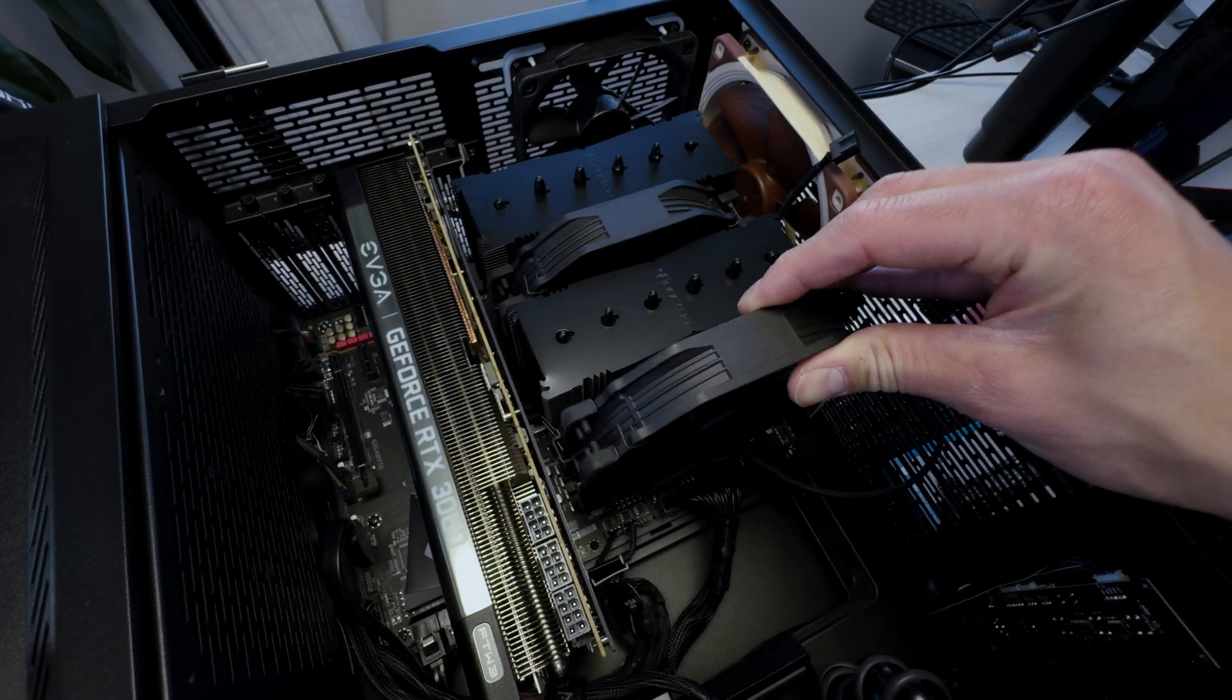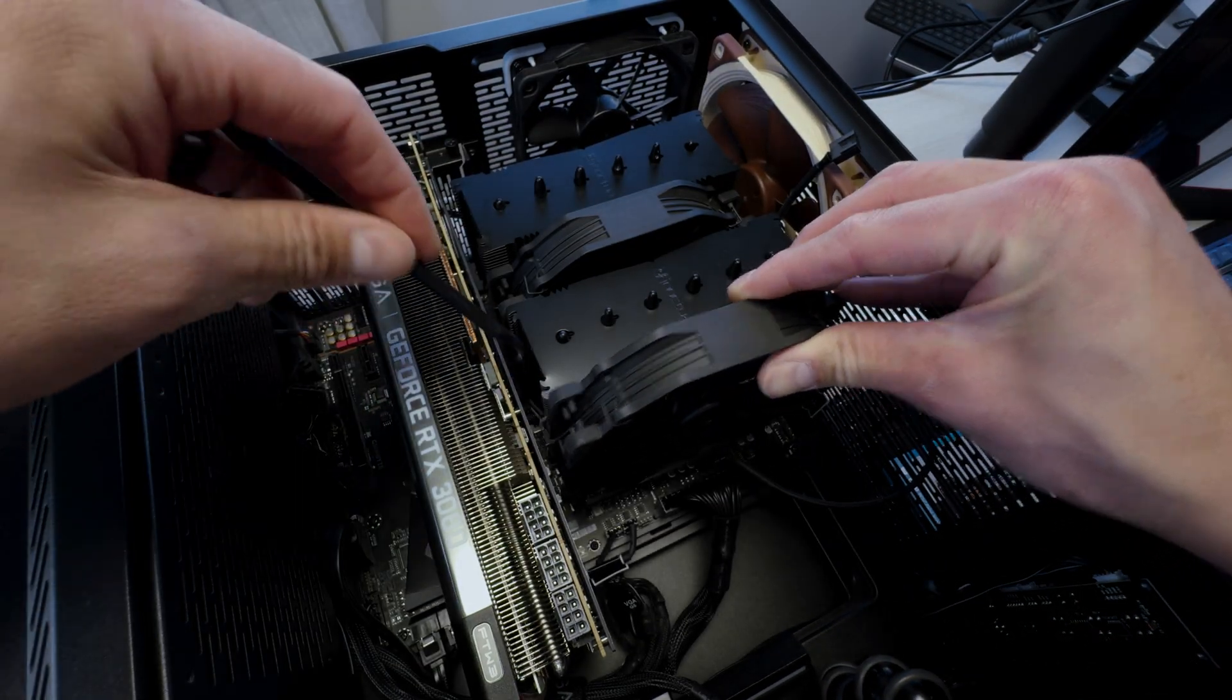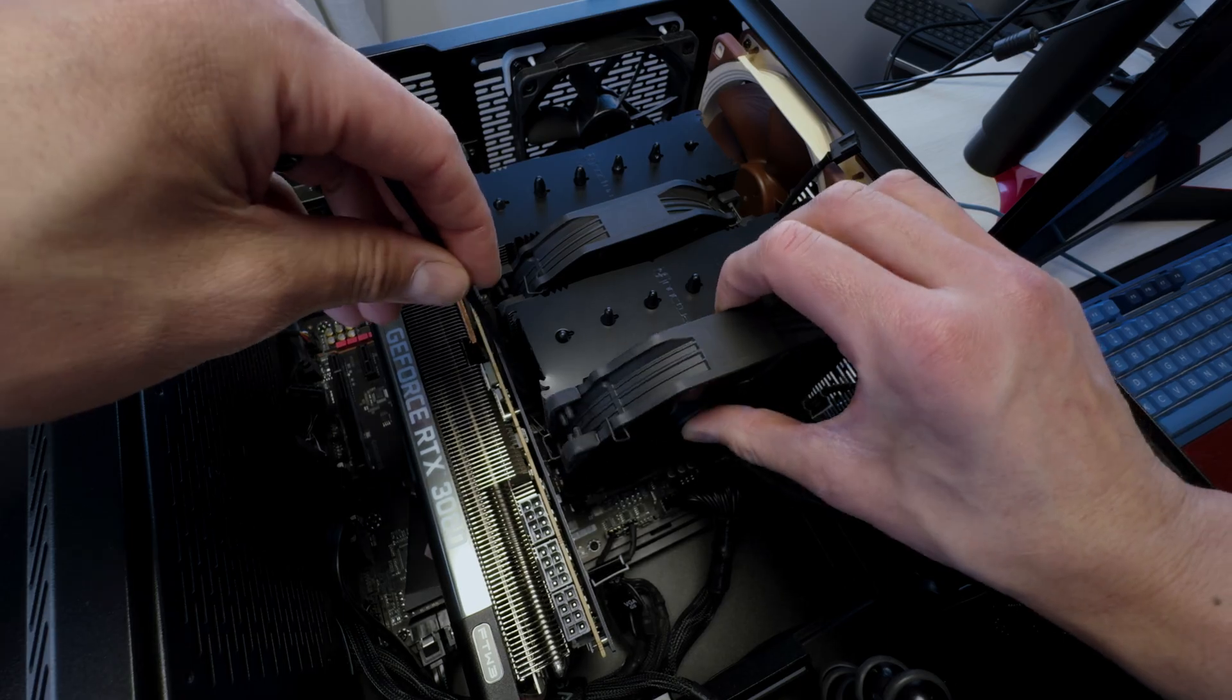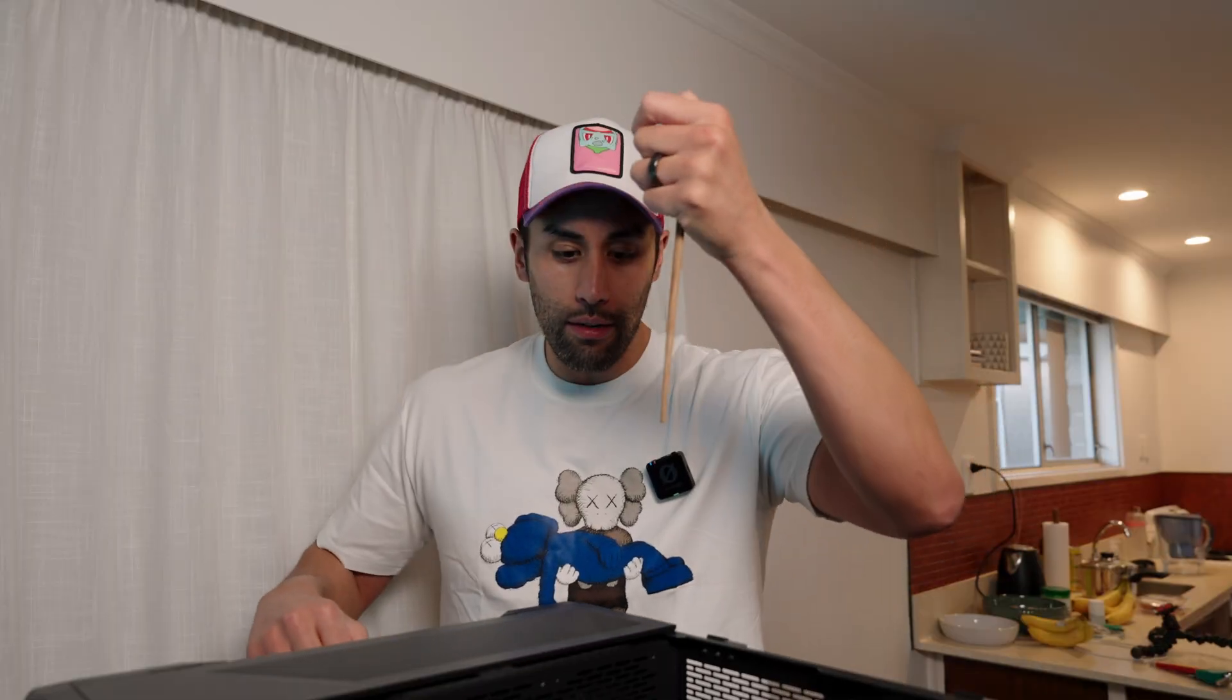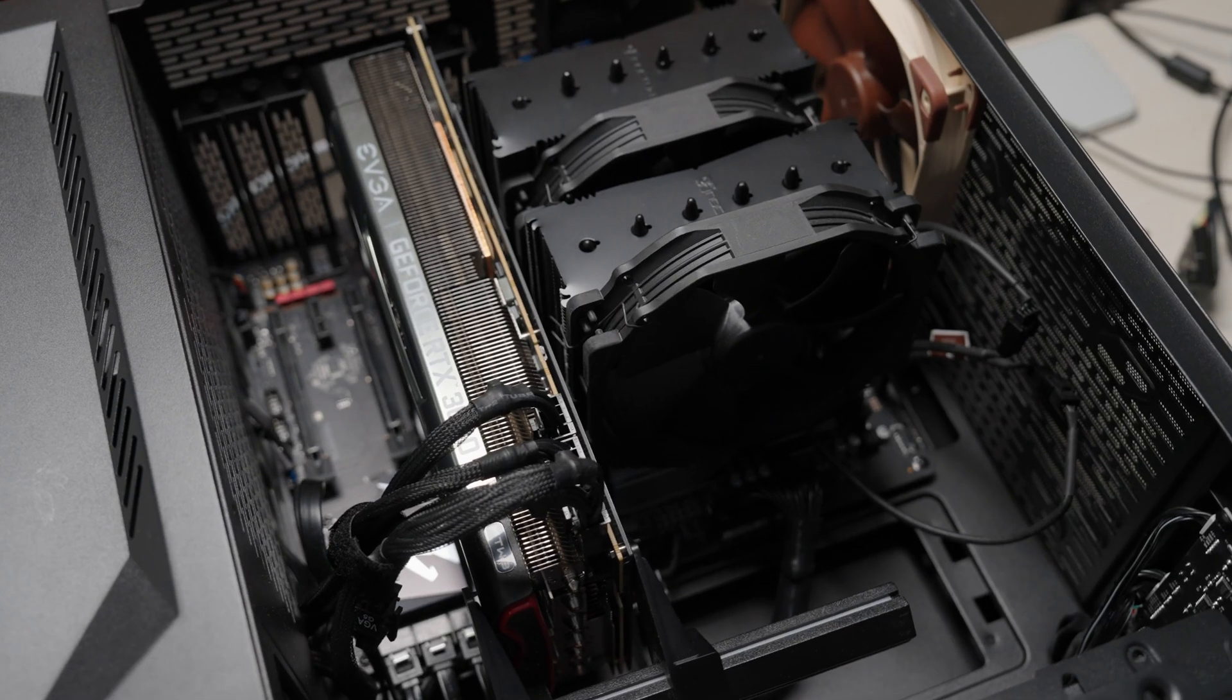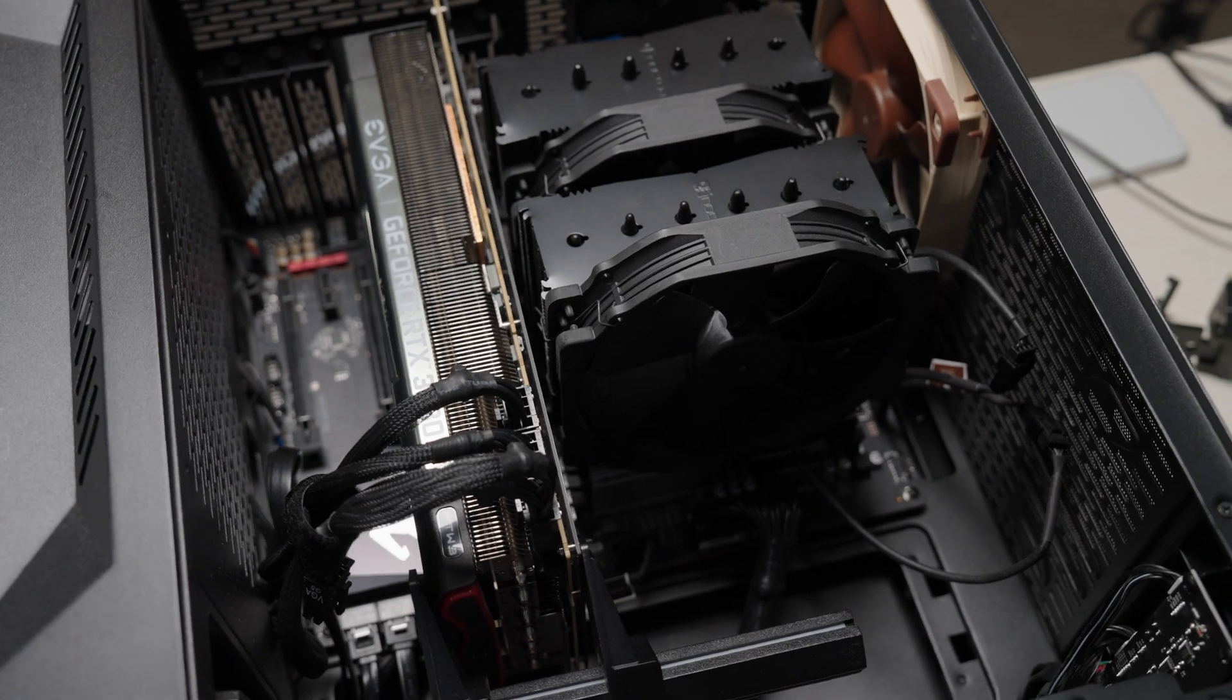That thing is so big that it's really hard to get any tool to reach the clip that releases the graphics card from the PCIe slot.